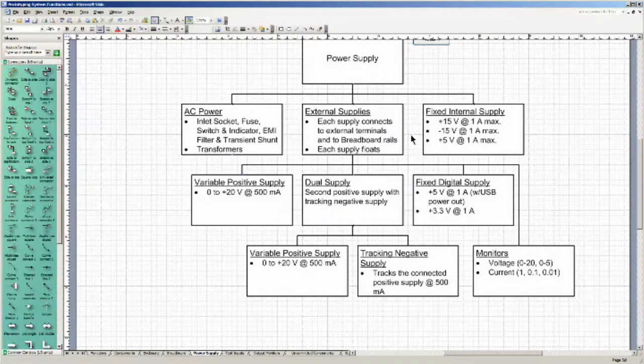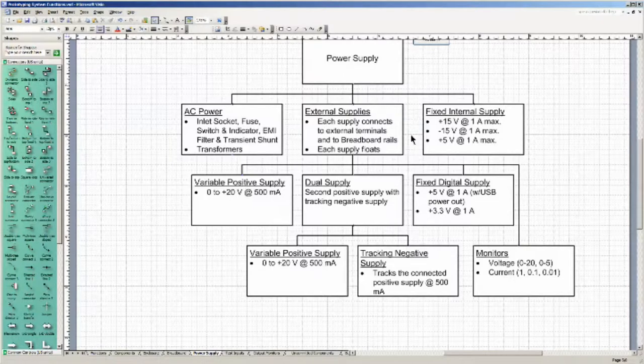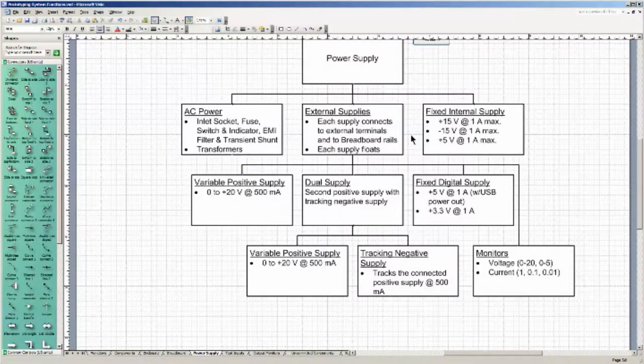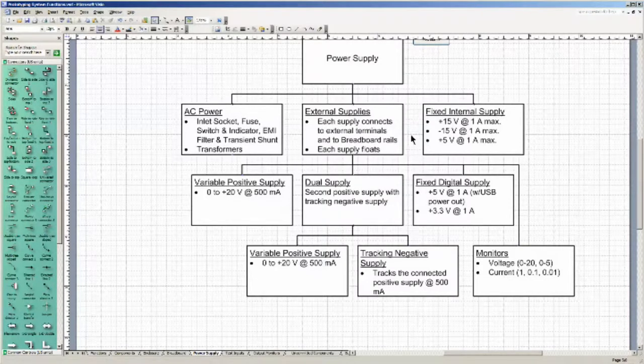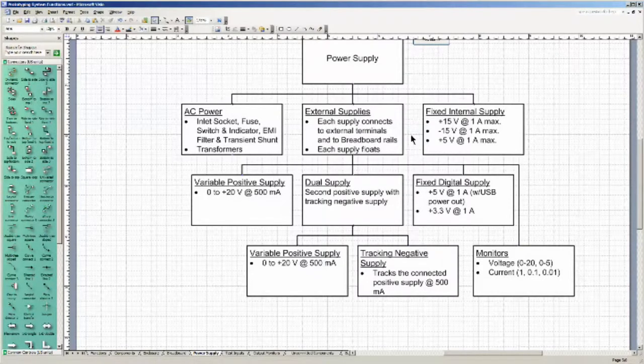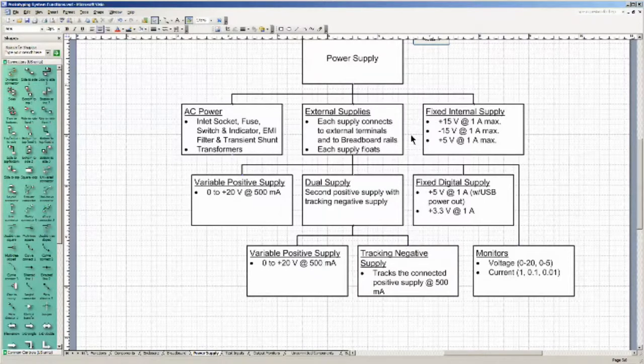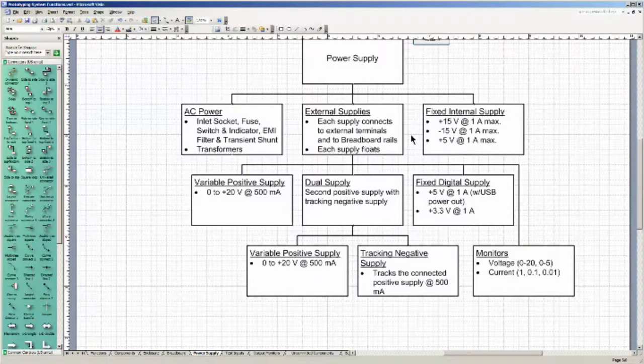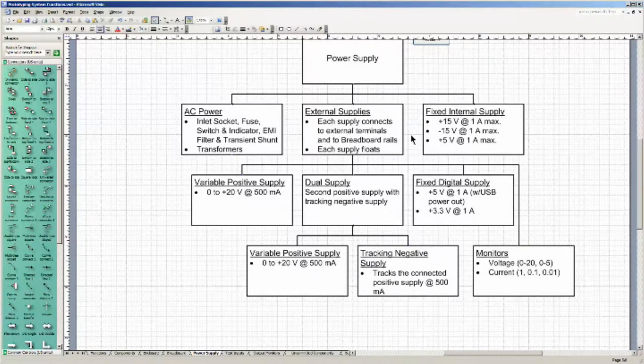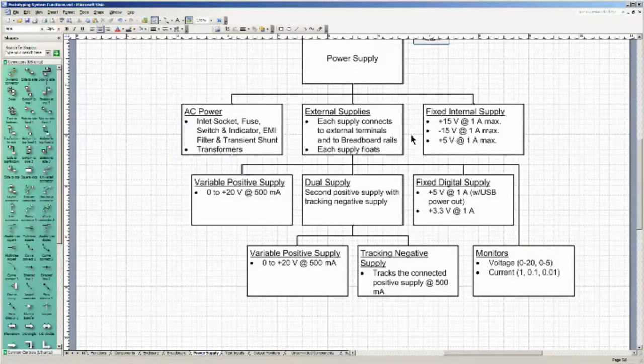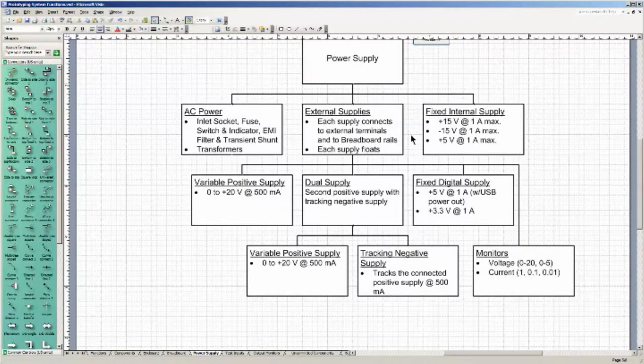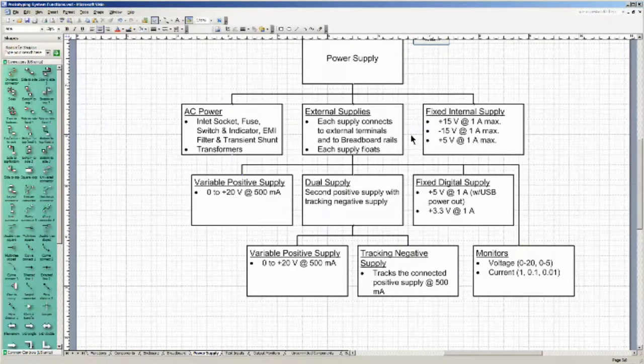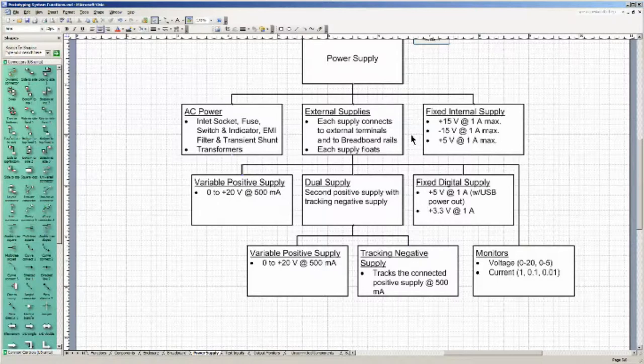And plus 3.3 volt power supply. So I find increasingly that numerous sensors and digital components are using the greener 3.3 volts. And I would like to see a monitor on each one of these three external supplies so that I can view in real time, preferably in analog monitors, analog meters, indicating voltage on each of the supplies and current.